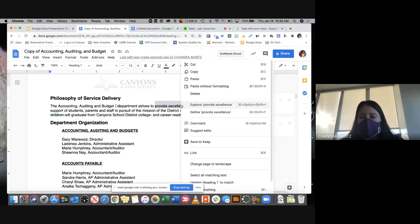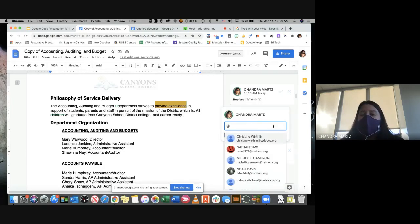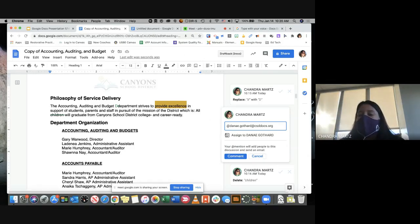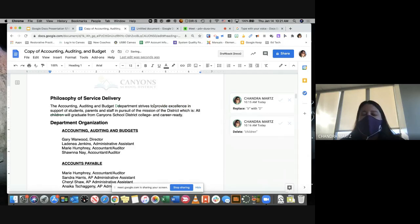In the commenting box, notice it says 'Add others.' I could type '@' and start typing someone's CSD Docs account — for example, Danae Gothard — and add her to the comment. I could even assign the comment to her with a message like 'You need to work more on this section.' When I do that, it will send her an alert through Gmail saying someone mentioned her and she should open the document. That's a really nice feature, especially when working with multiple people on a project.